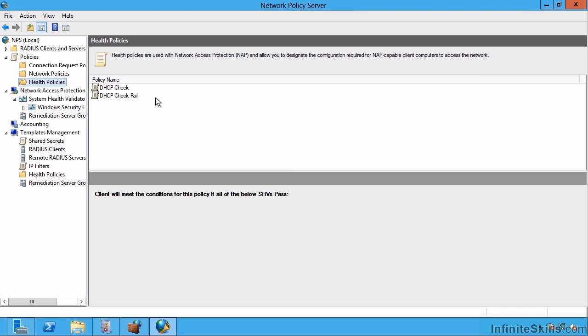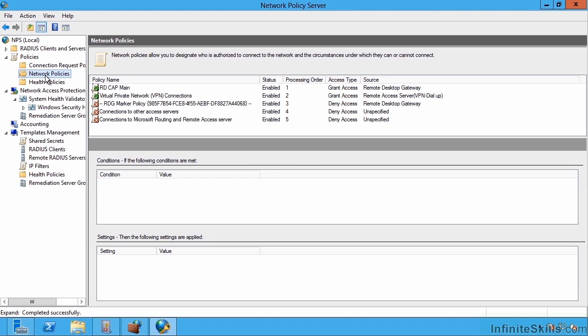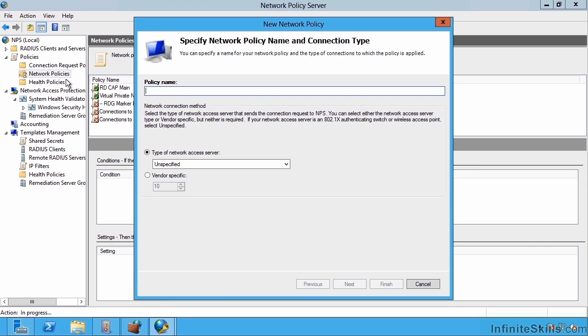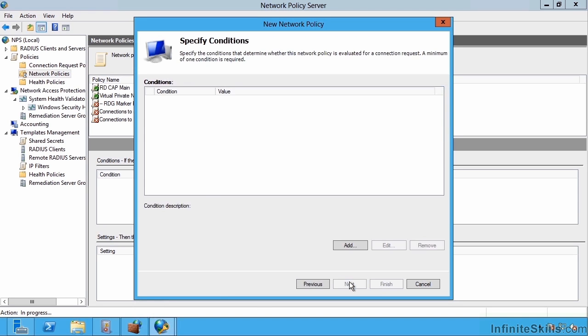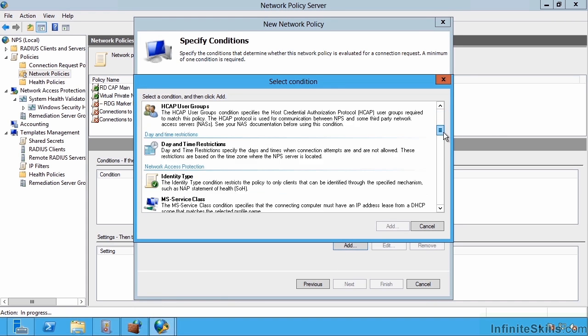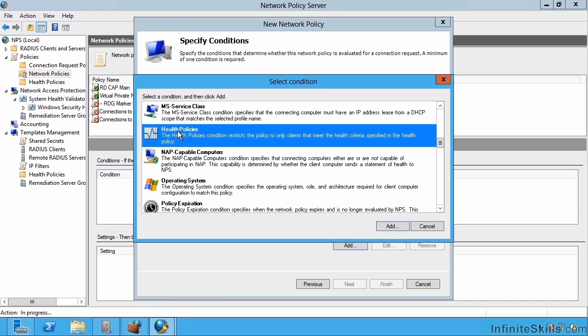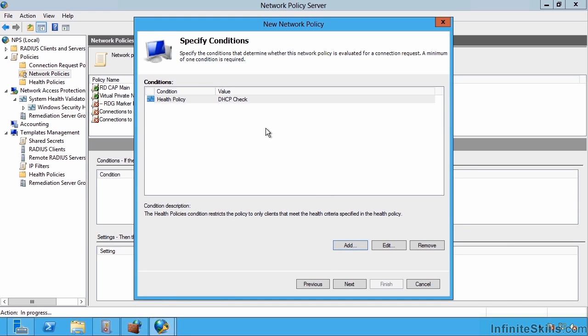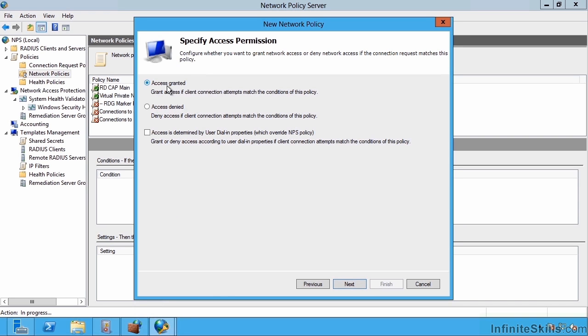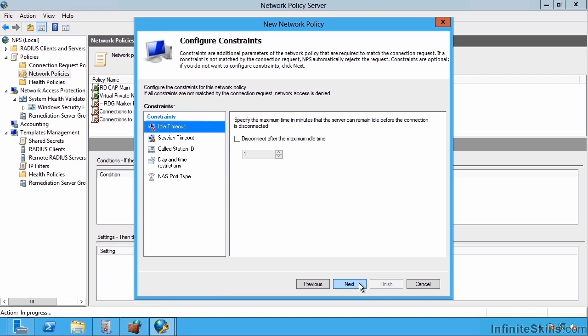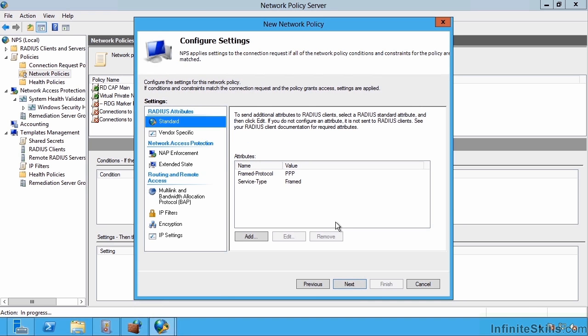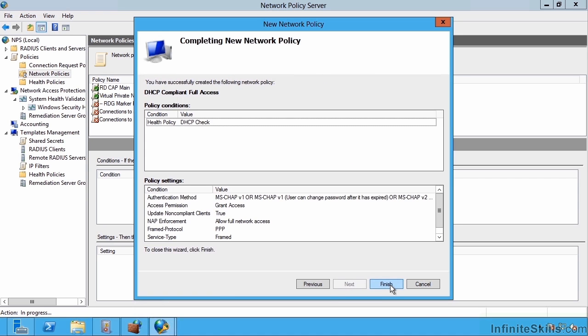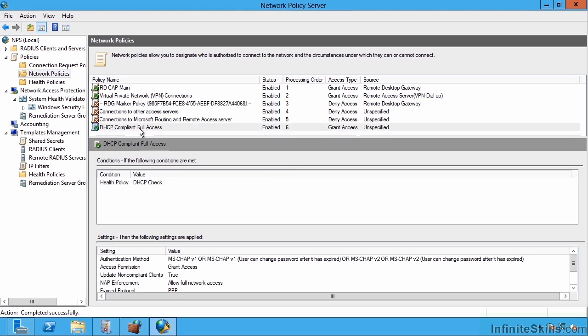I now have some checking scenarios. The next thing I need is a network policy to actually use this. I'm going to say new policy. I'll call it DHCP compliant, and this would be a full access policy. My conditions are going to be based on that health validator. I'm going to say my health policies, and the health policy is going to be the DHCP check. That's my condition to be able to meet this network policy. I can now click next. I'm going to say access granted. I can ignore this screen, I'm going to ignore the constraints. But under my settings, I'm going to go to NAP enforcement and say allow full network access.